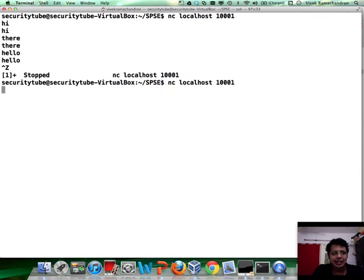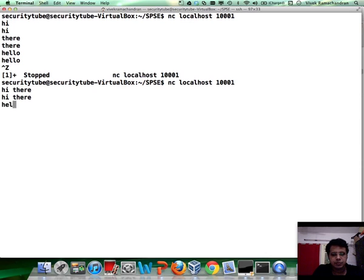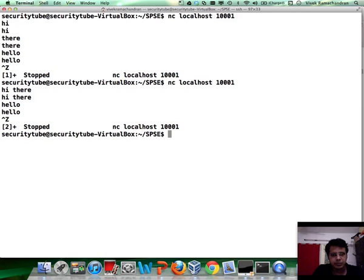Connect the second client. Awesome. Alright.